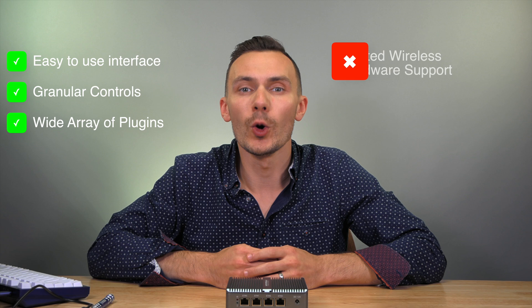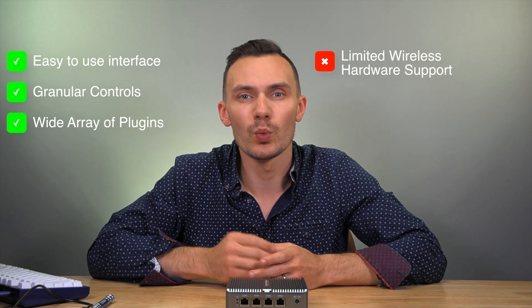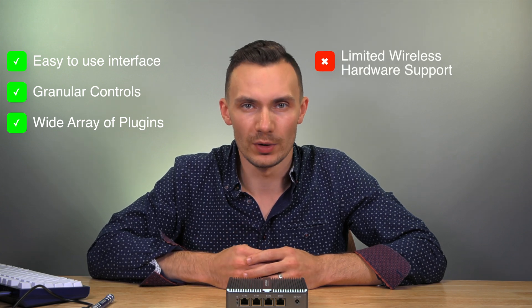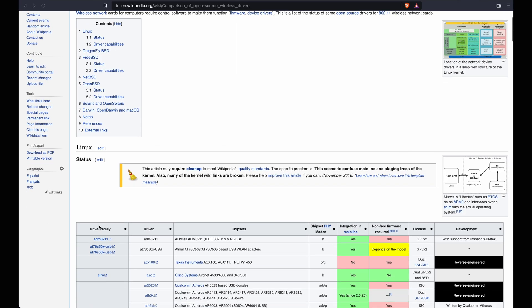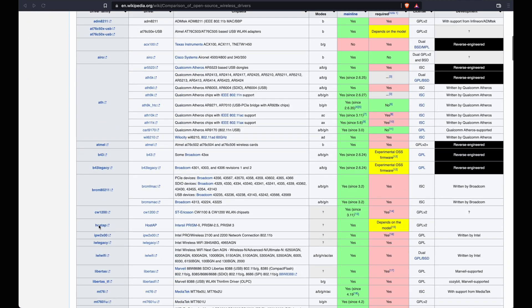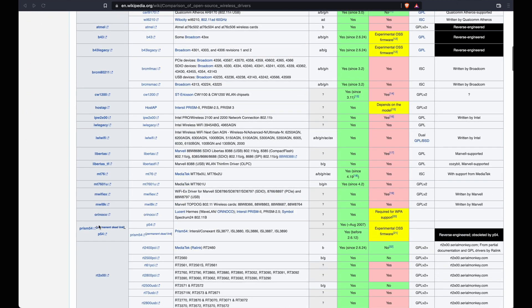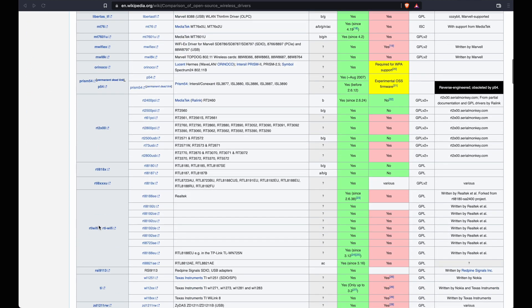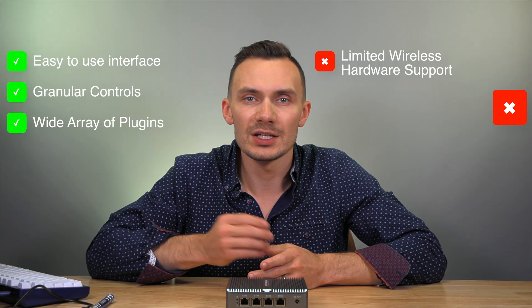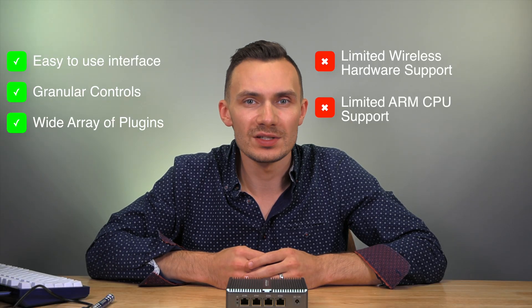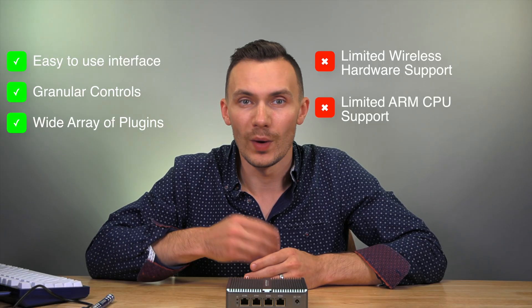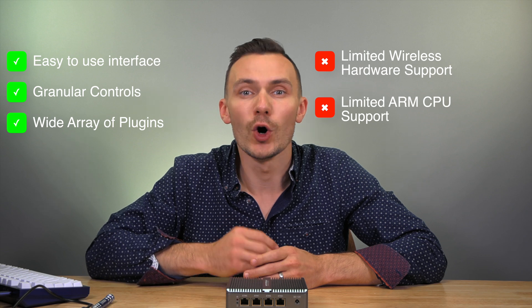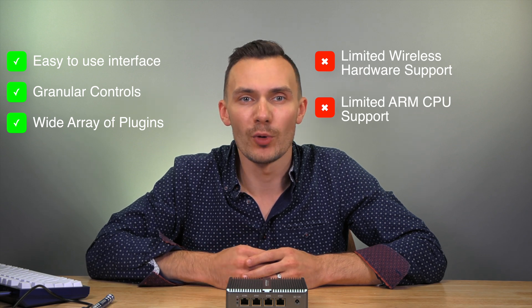However, where OPNsense falters is with limited wireless hardware support. OpenWrt, being Linux-based, has an array of additional hardware that you can add, like Wi-Fi cards or cellular modems. In addition, FreeBSD has only recently supported ARM processors, while Linux and OpenWrt has long had support for ARM.